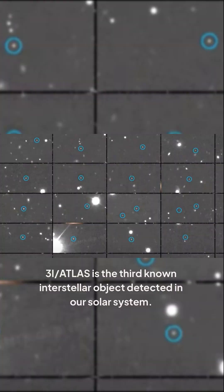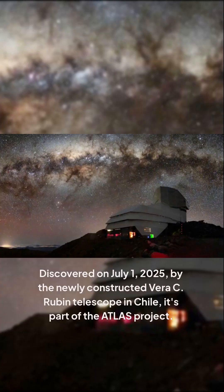3I/ATLAS is the third known interstellar object detected in our solar system. Discovered on July 1st, 2025 by the newly constructed Vera C. Rubin Telescope in Chile, it's part of the ATLAS project. The name 3I stands for third interstellar.